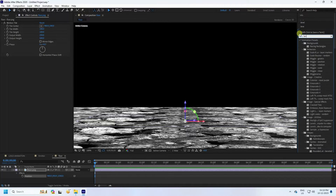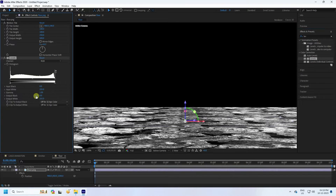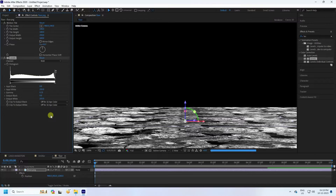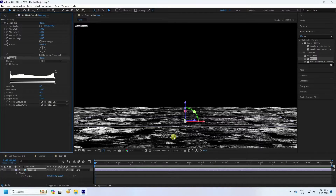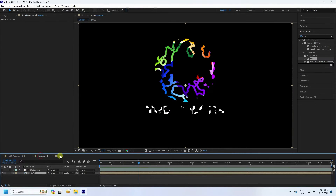Now create darkness using Levels. Select Levels and apply it. Change the gamma to 0.35 — that's my darkness effect. All three layers are good: first, second, and third.